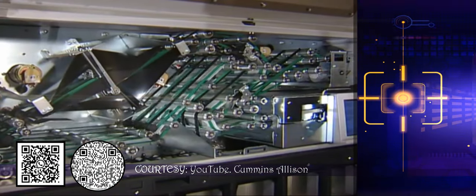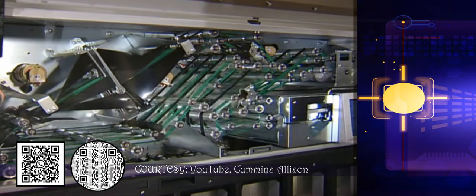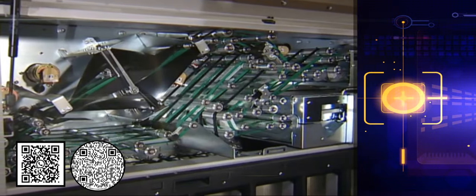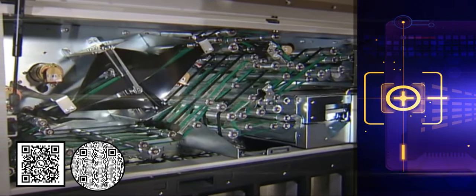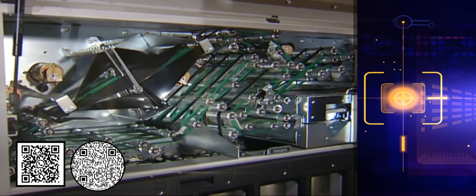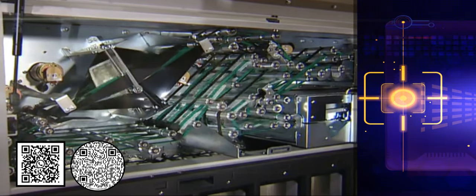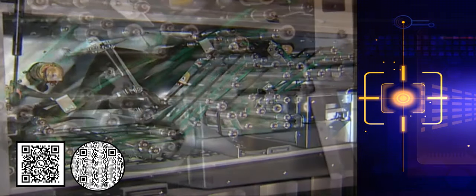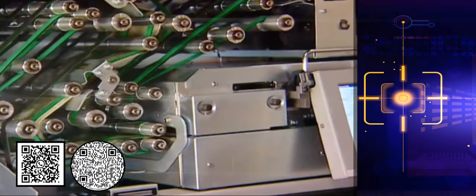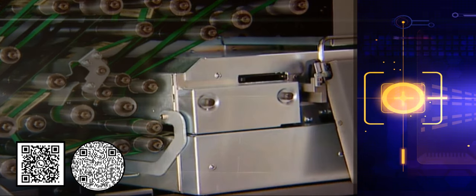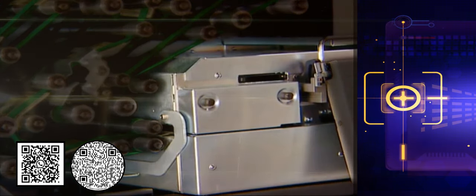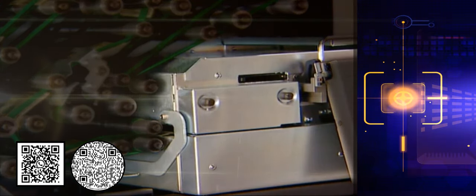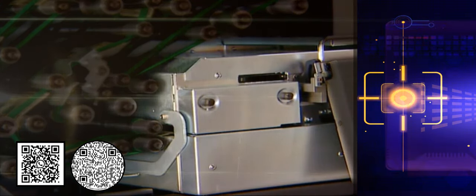At the heart of the JetScan MPS is the same vault-proven processing JetScan technology that revolutionized currency processing over a decade ago. This module identifies the denomination and facing of every note processed and detects suspect notes and non-bills.